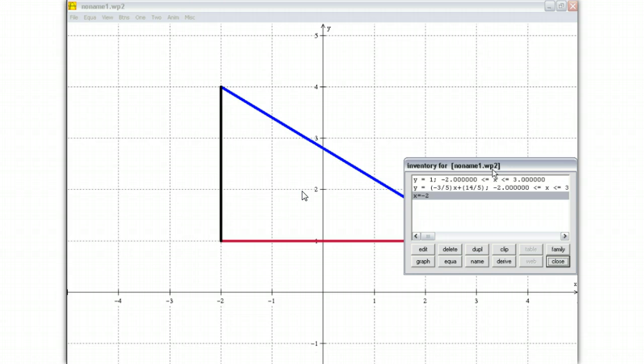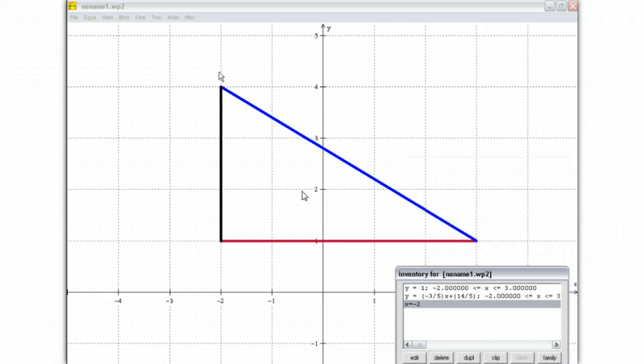So there it is. Now, notice it doesn't go outside, right? The range goes from 1 to 4. So you were able to fit that vertical line.